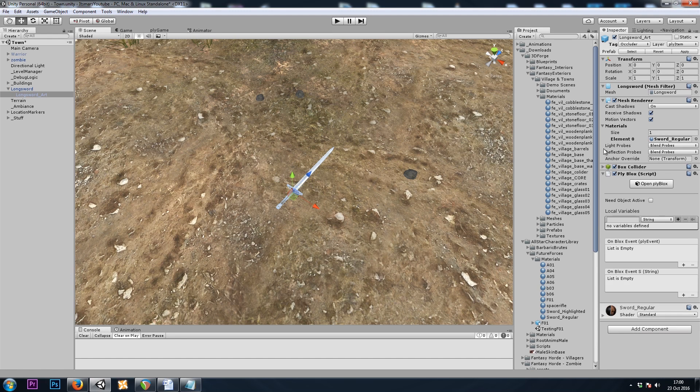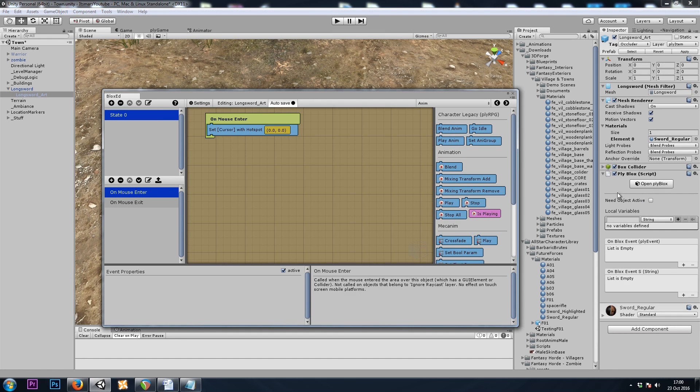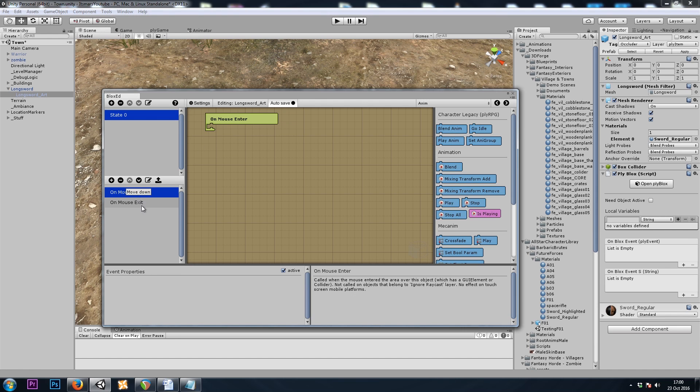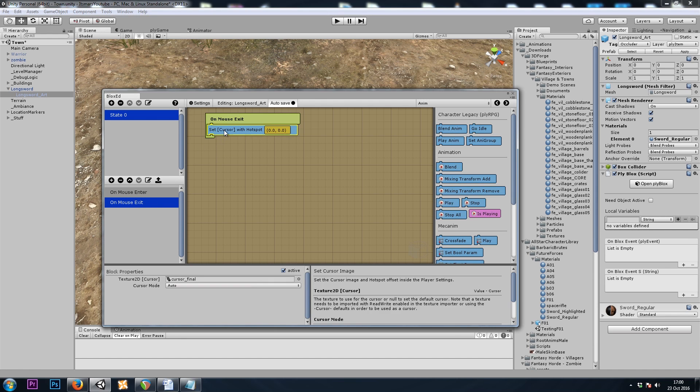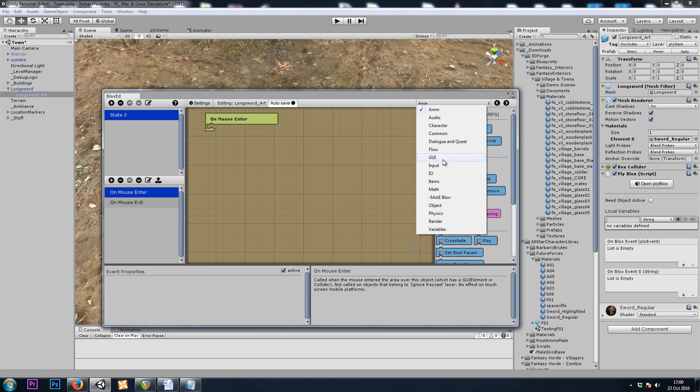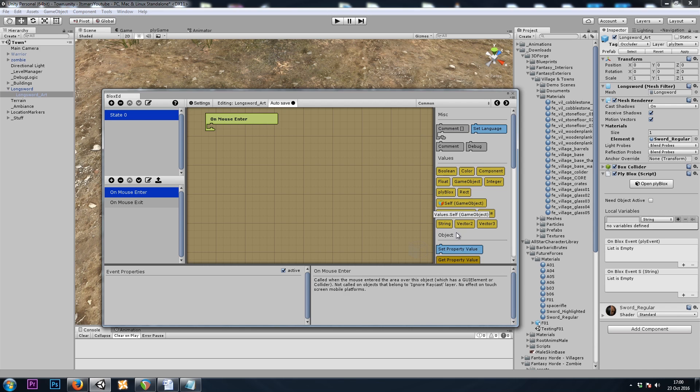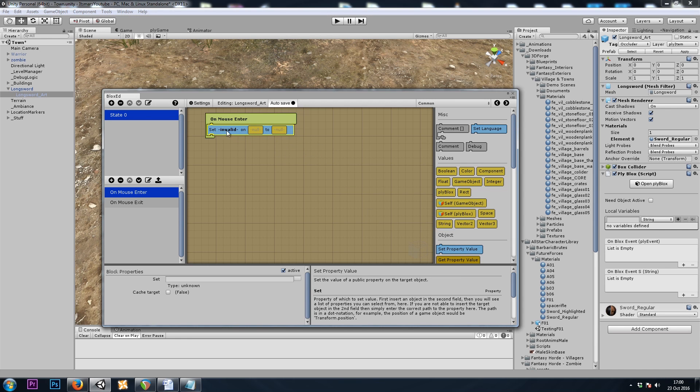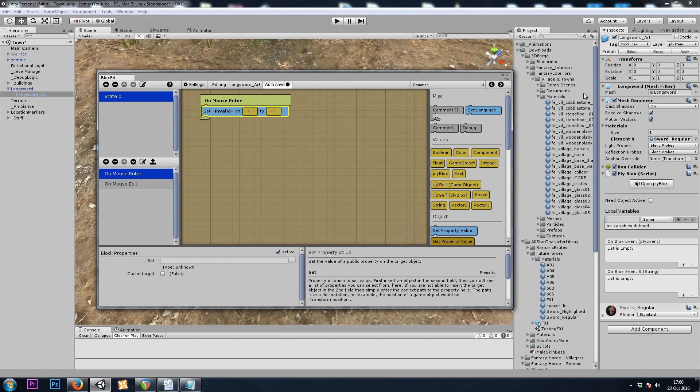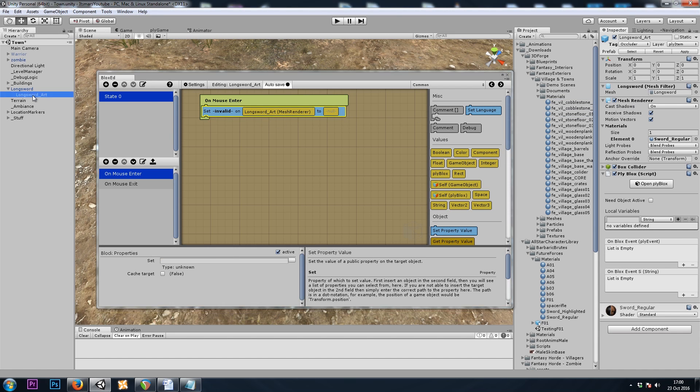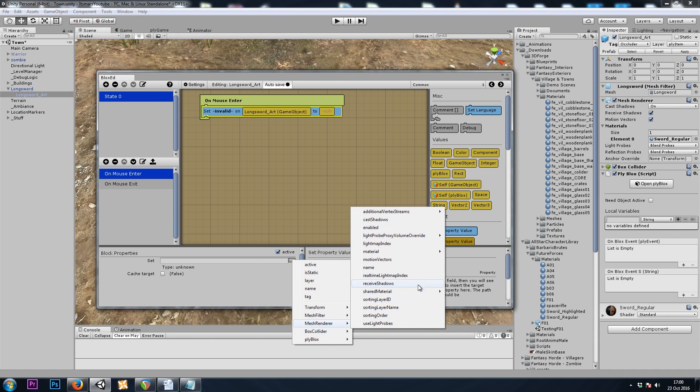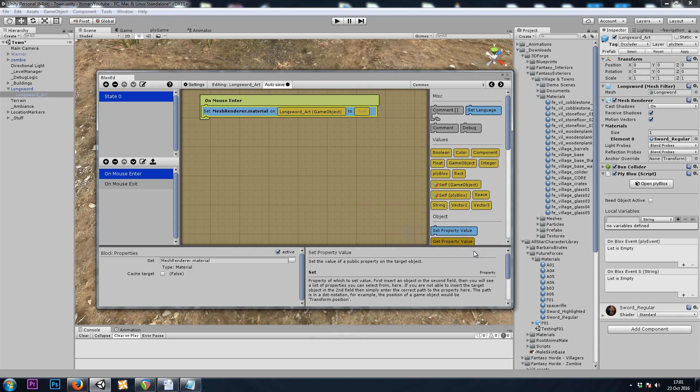And then in our apply blocks, instead of setCursor on mouseEnter and Exit, we can do a common setProperty. And I want to set the property on my mesh renderer. I can drop that into my setProperty block. Or I can drag in the game object itself. It's up to you. Then we can browse to meshRenderer material. And now in this null box, I simply can drag it from the project window.